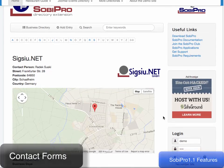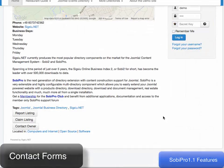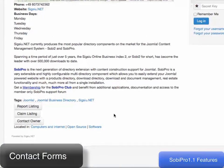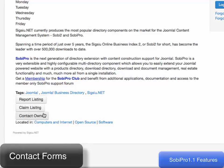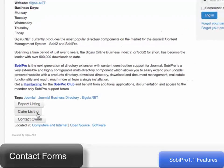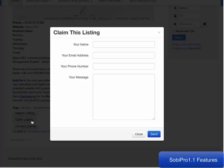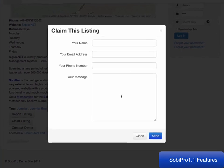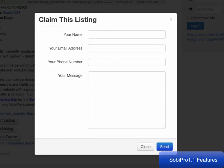Another feature is the contact forms. Create any kind of contact form allowing visitors to get in contact with the entry's author, conduct reservations, or even claim a listing.